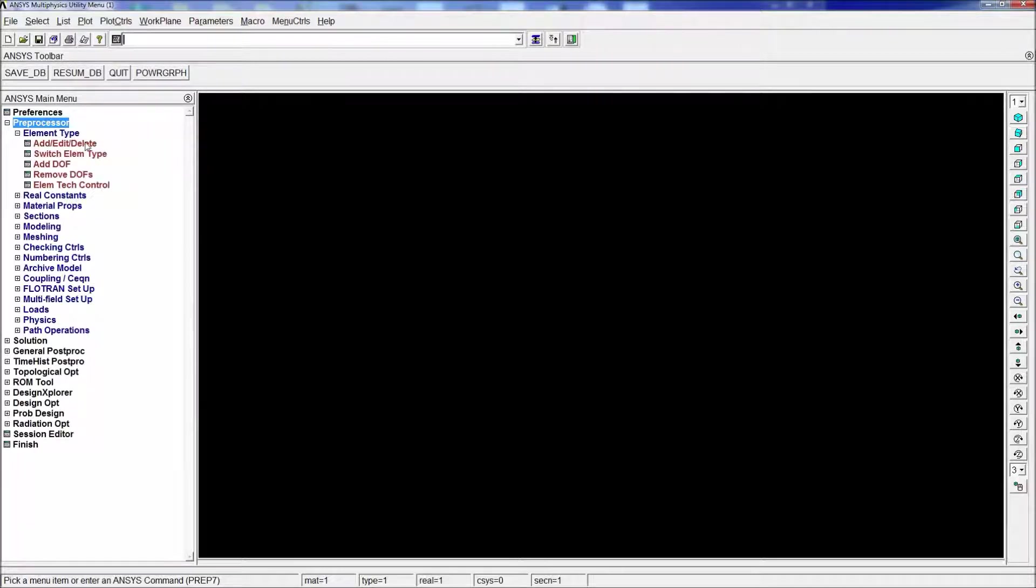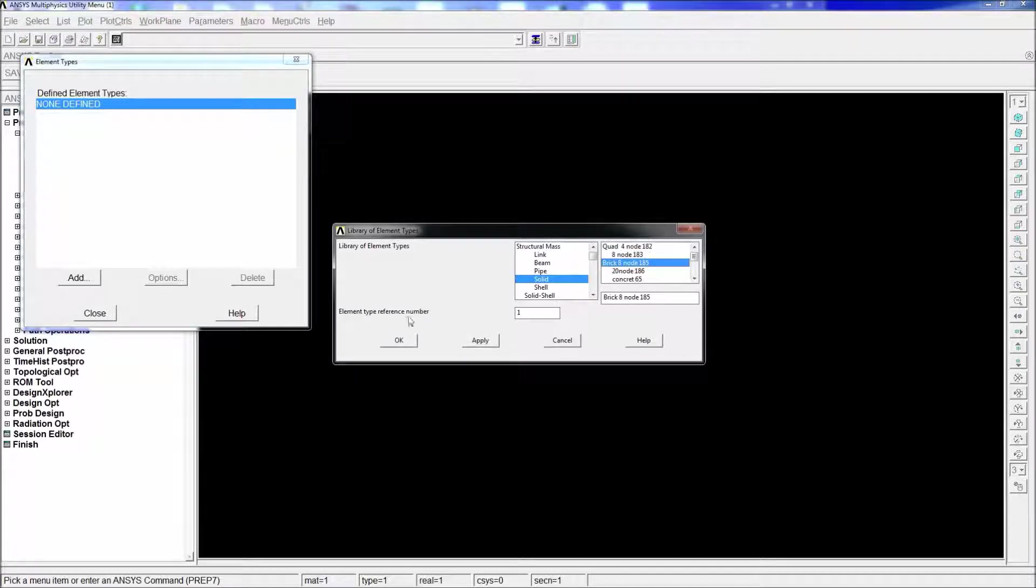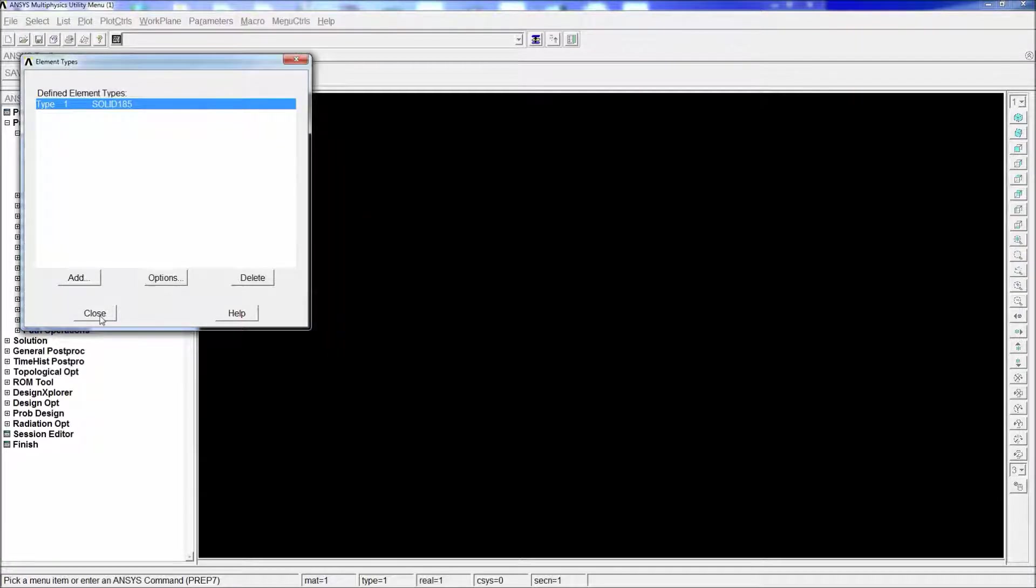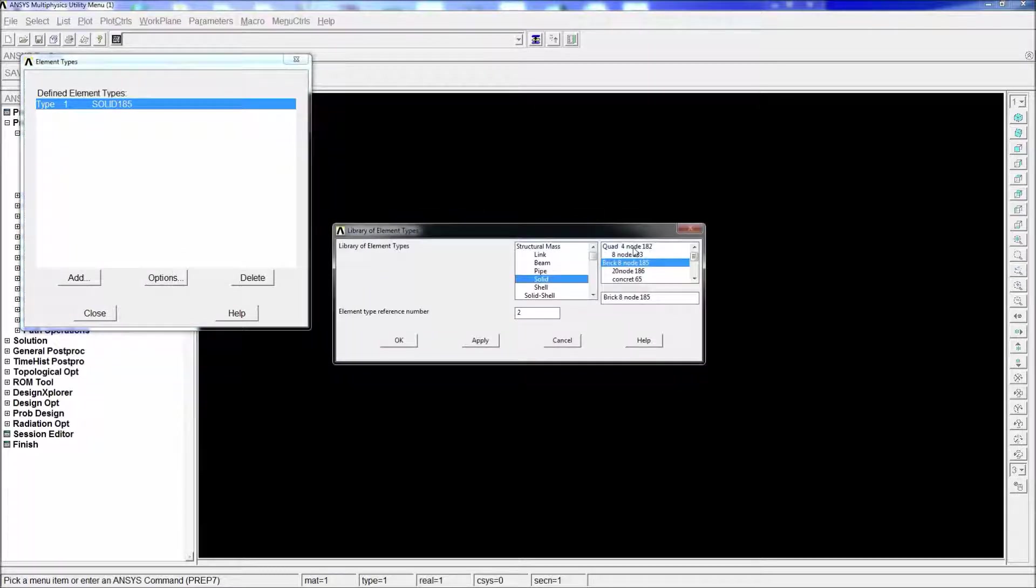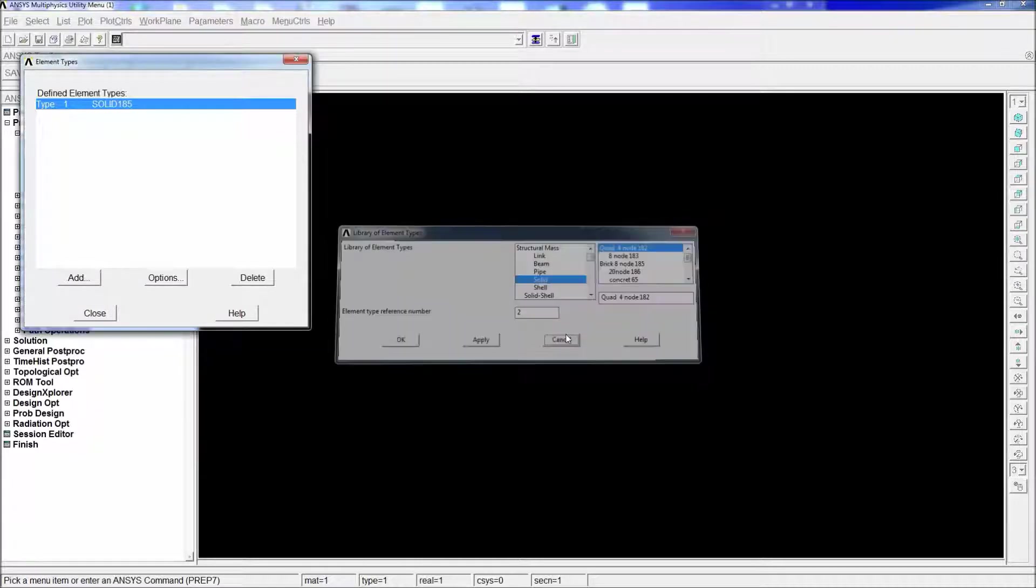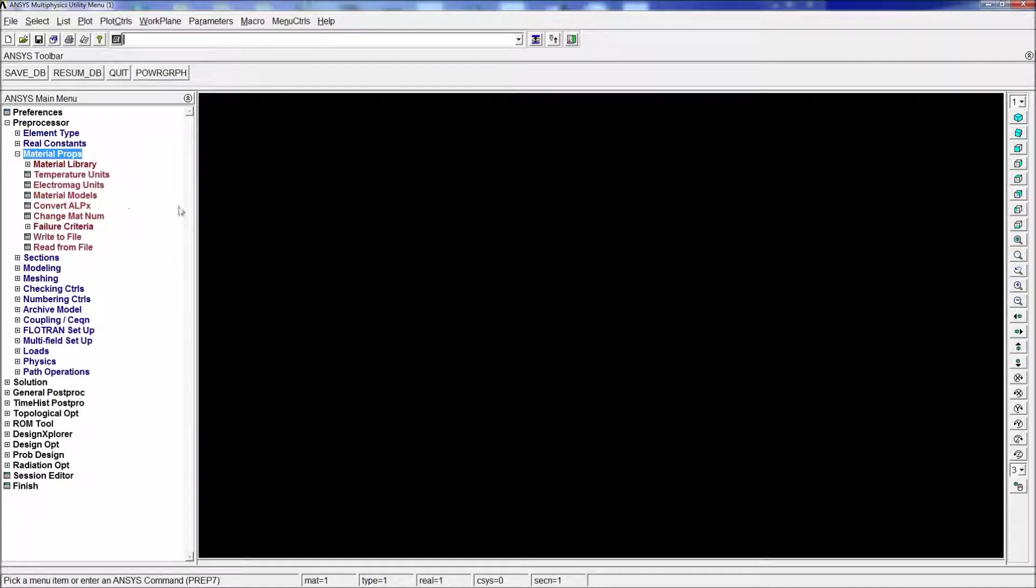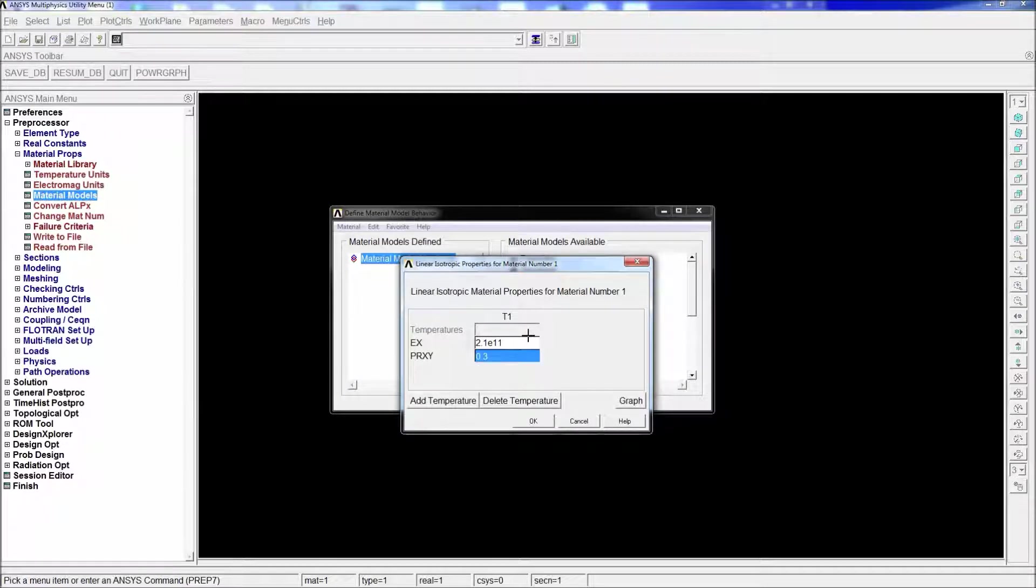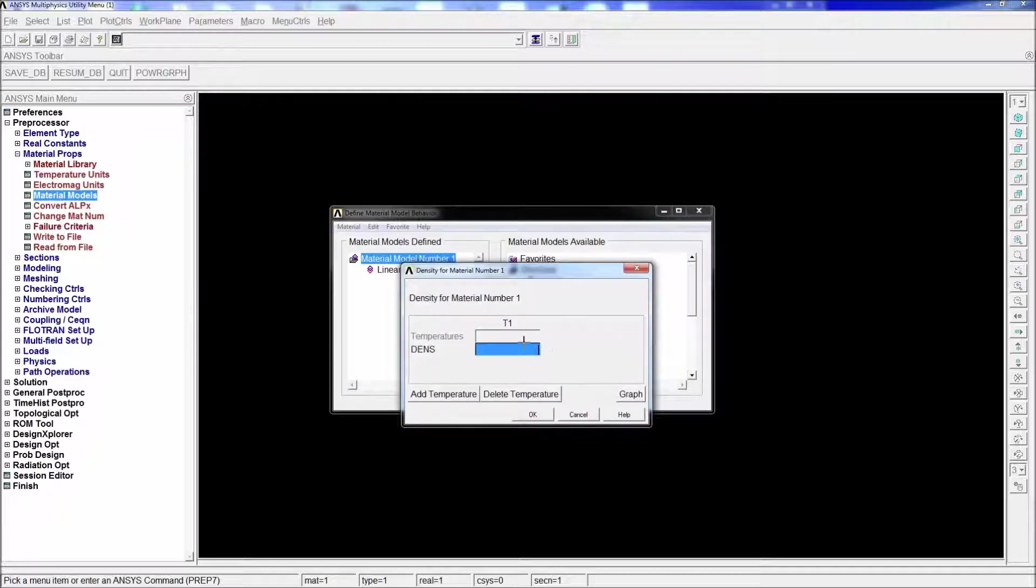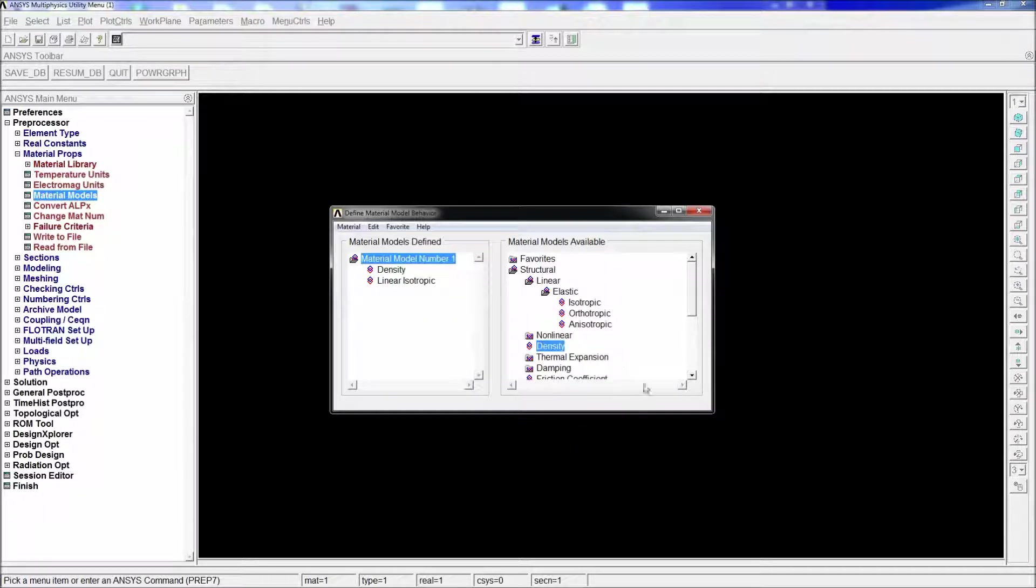We're going to define the element type, add edit delete, and we're going to work with solid 185 for a brick 8 node. You got to be careful when you choose the element type - the 4 node, although it's under solid, it acts actually as a surface. We're going to define the material properties. We're going to utilize steel, isotropic 2.1 E11, 0.3 Poisson's coefficient under the international system. The density is 7850. If you make it 7800 it doesn't really matter.